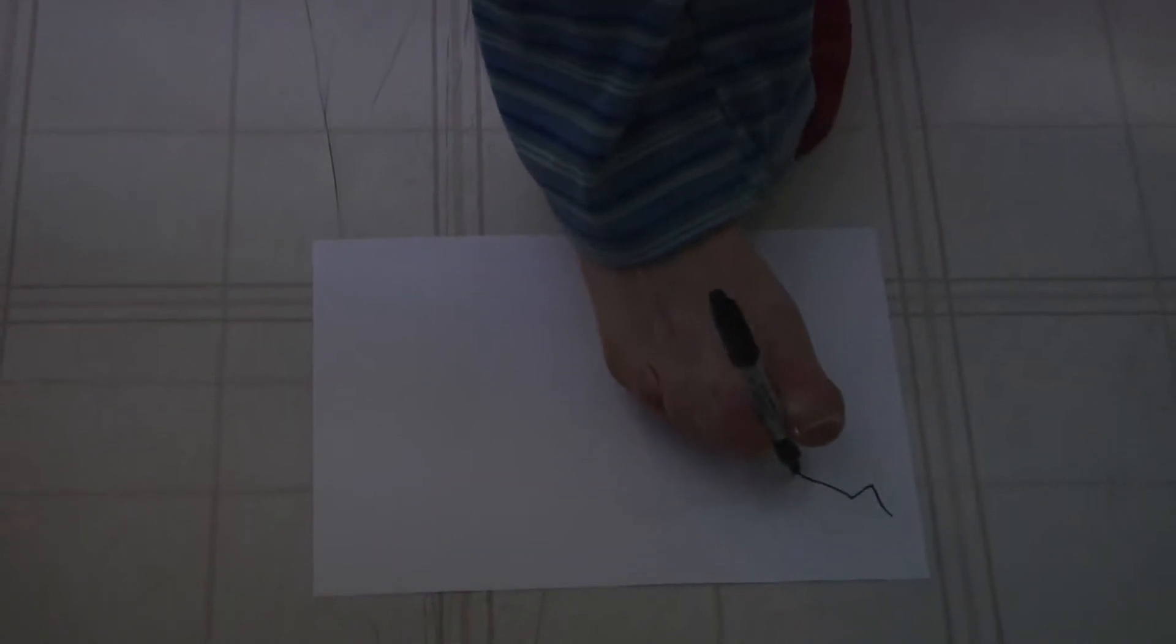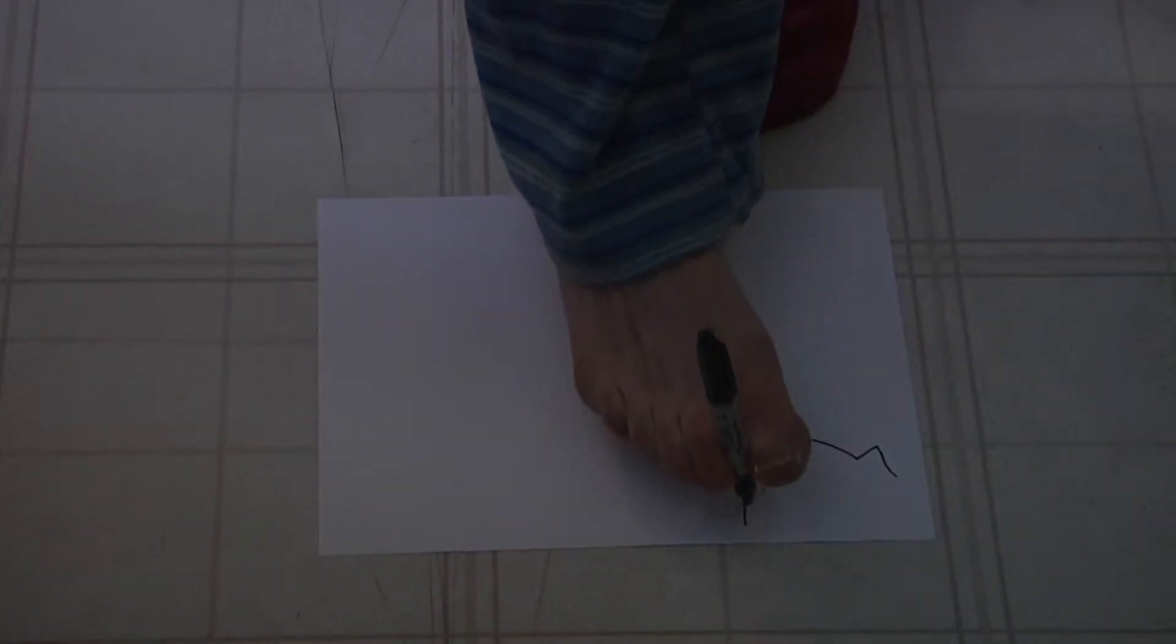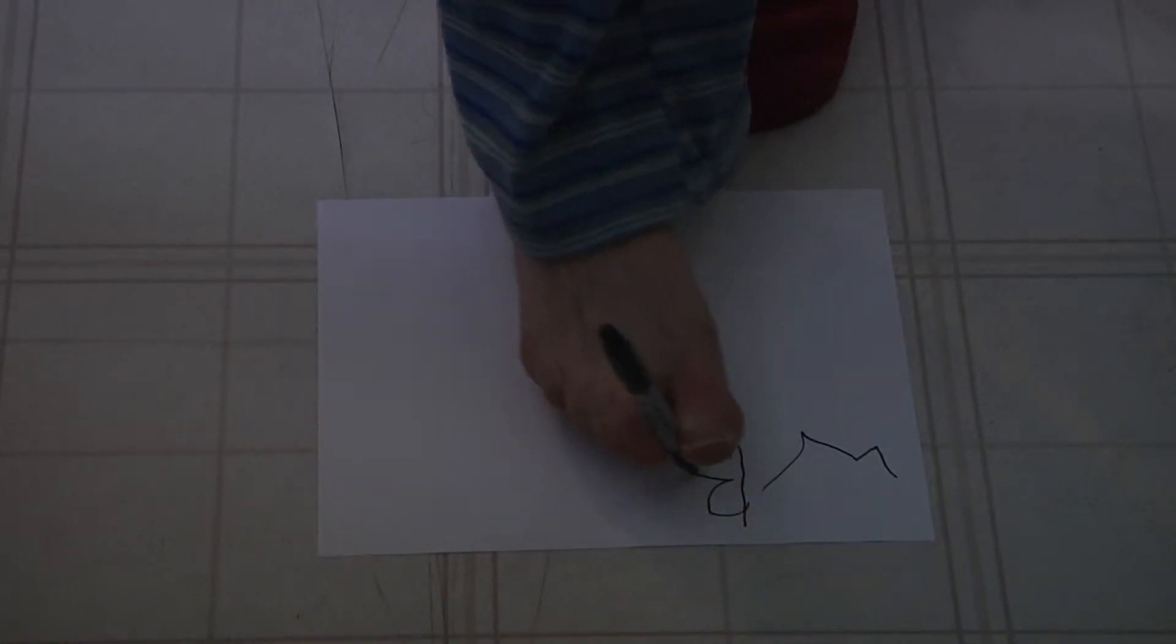You're going to watch the entire process here. I probably should have gone back a little now. There we go. Feet, part two.